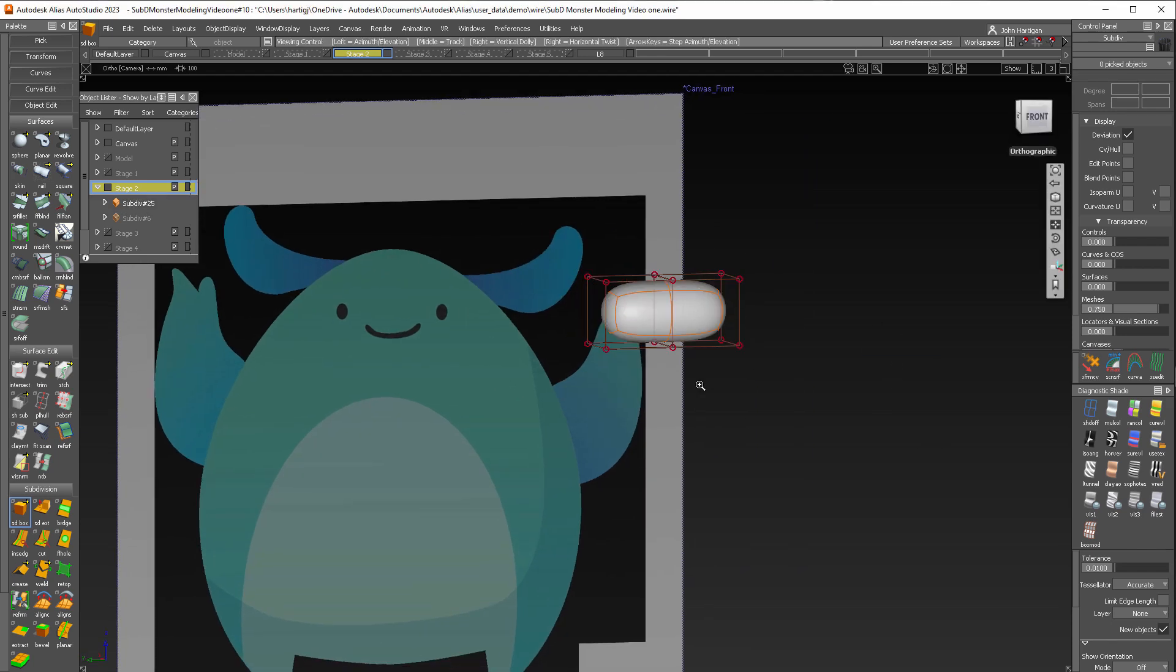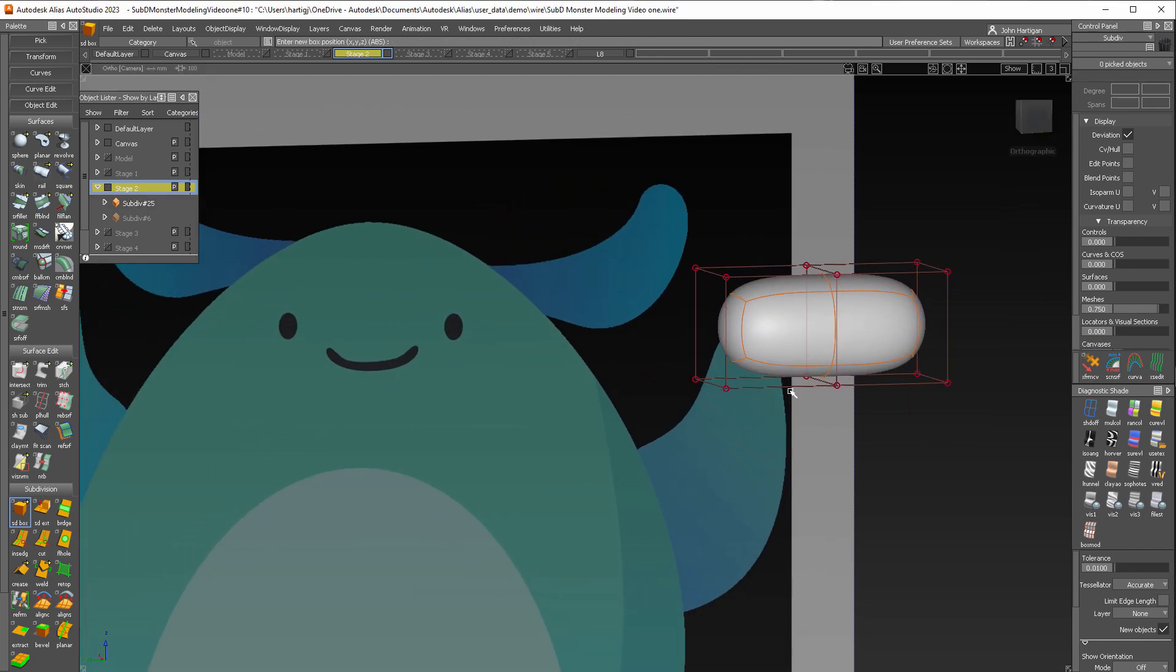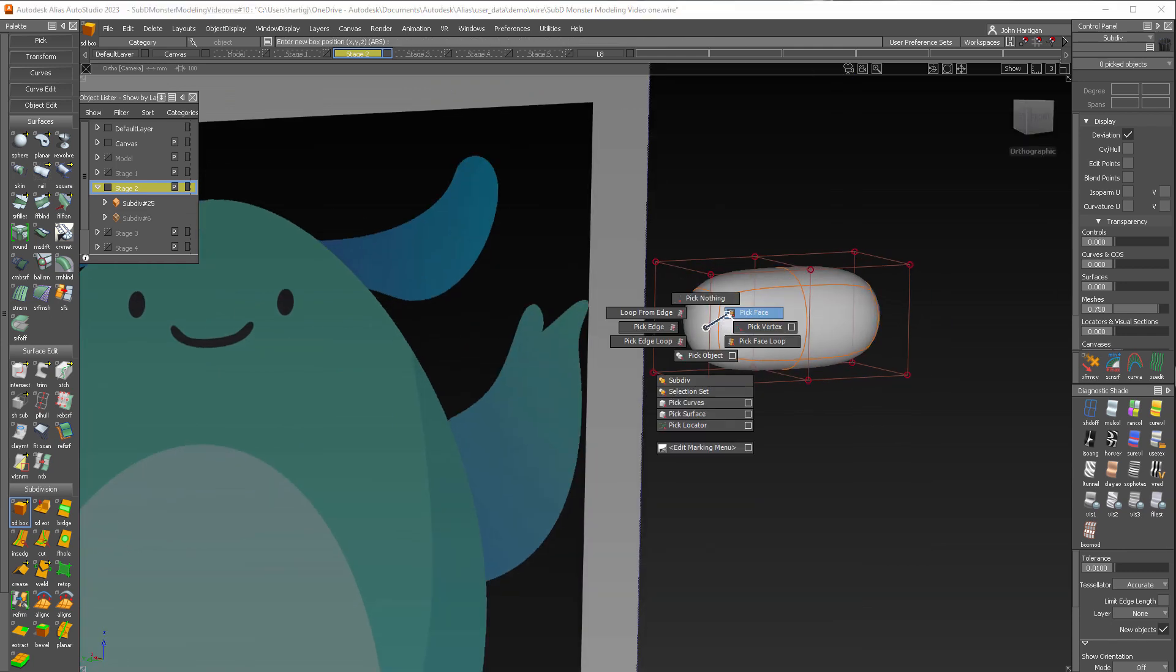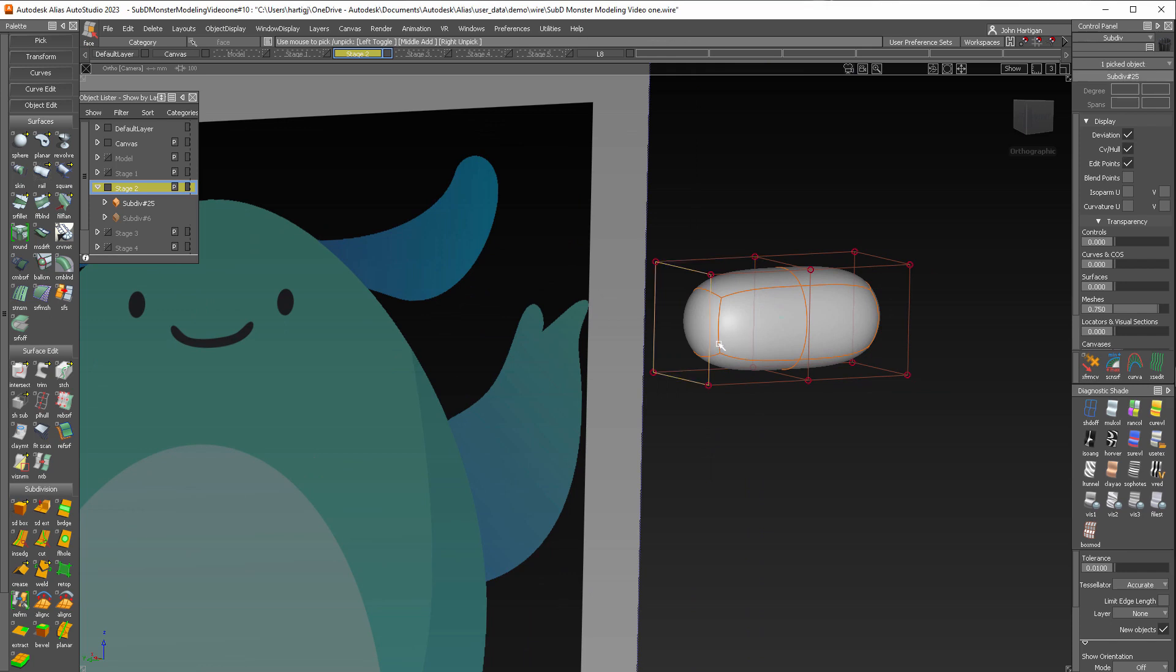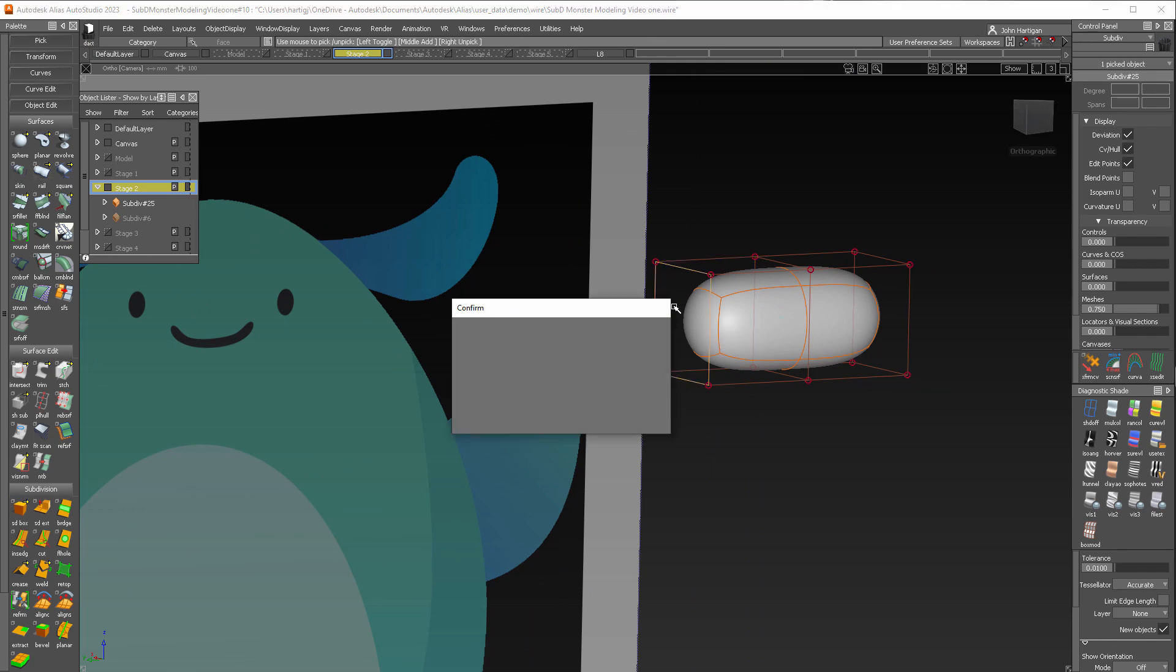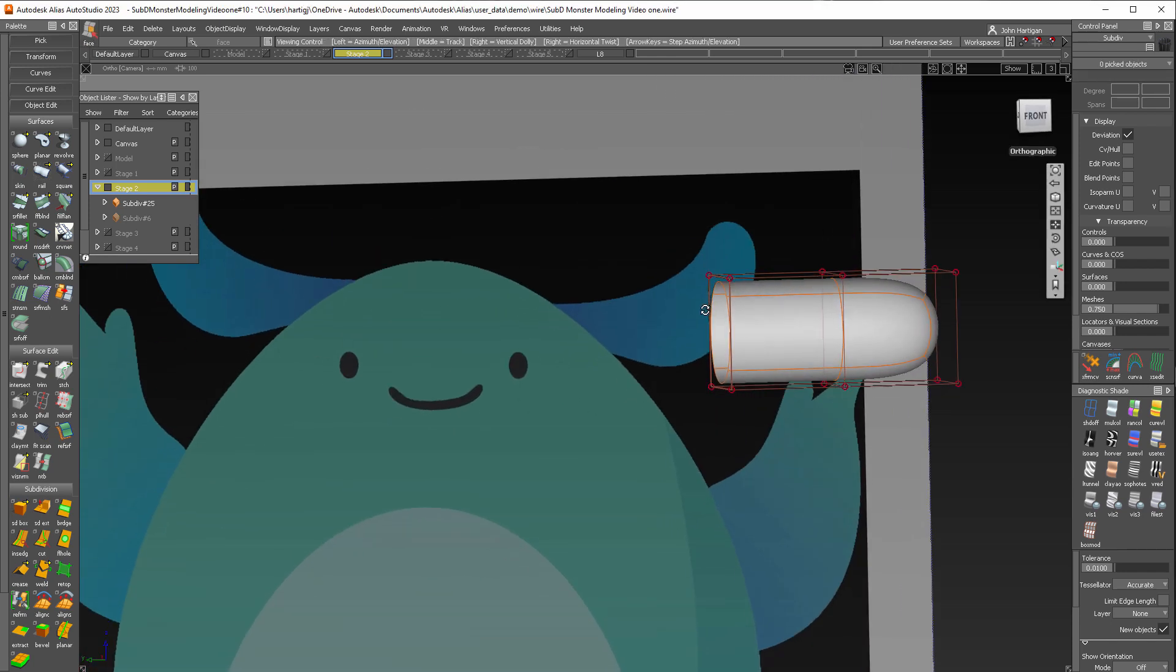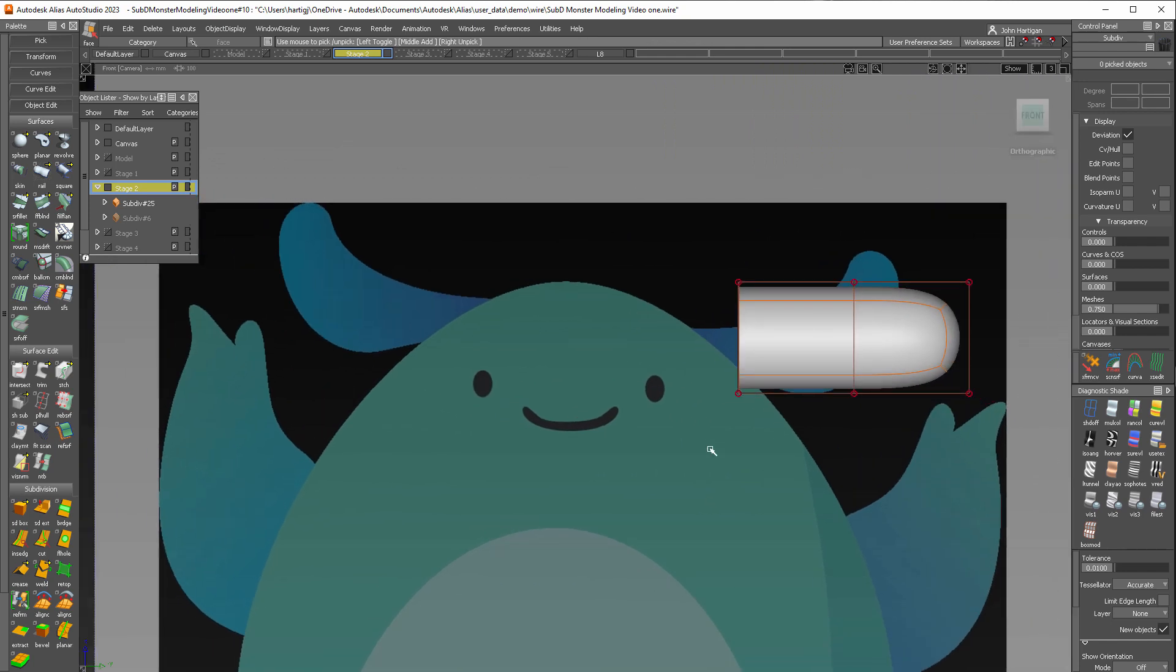And something that I like to do is use only the faces that I need. So as this end is going to go into the body, I'm going to select this face and I'm going to delete that. When deleting parts of the sub D, make sure you delete the face and not the surface.